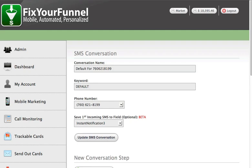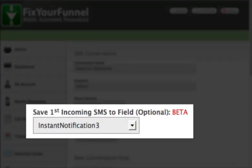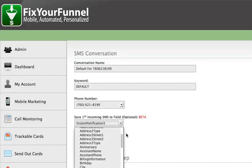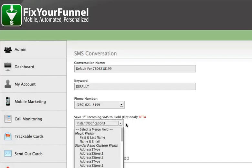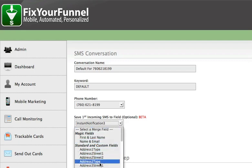So we recently rolled out the save first incoming text message. We thought some folks may want to have a single campaign on the phone number that wouldn't require any keyword at all. They could just tell someone to text their email address and they would get some sort of resource emailed to them immediately.